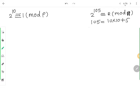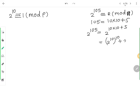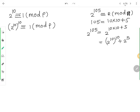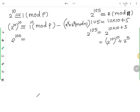तो 2 raised to 105 = 2 raised to (10×10 + 5) = 2 raised to 100 into 2 raised to 5। अगर मैं 2 raised to 10 की 10th power भी ले लूँ तो भी remainder क्या मिलेगा? 1 ही मिलेगा। यह आया property से: a raised to k congruent b raised to k mod n। So 2 raised to 100 congruent 1 mod 11।